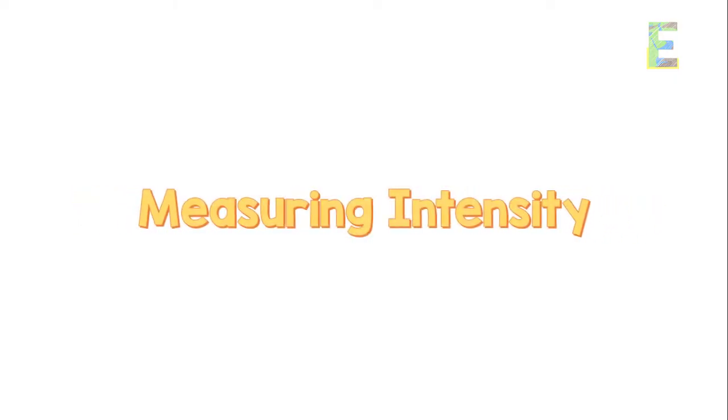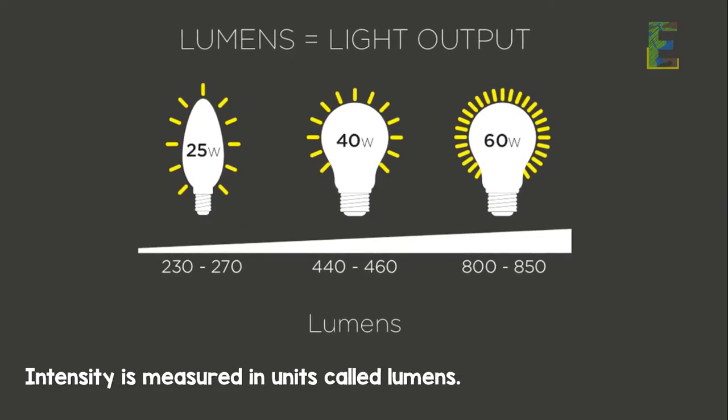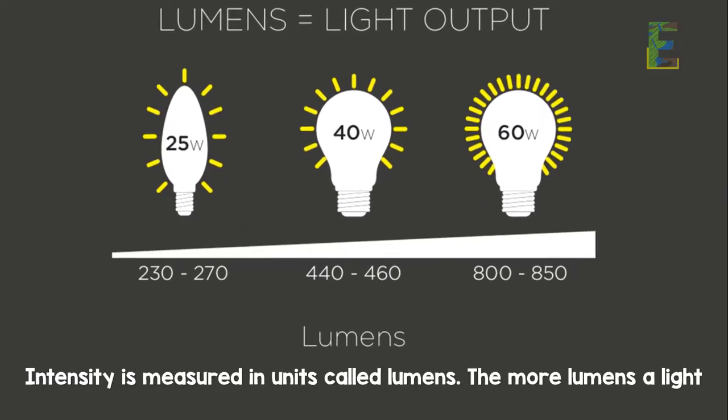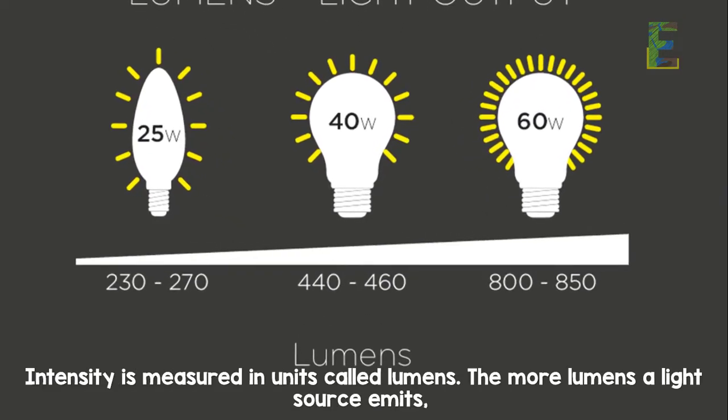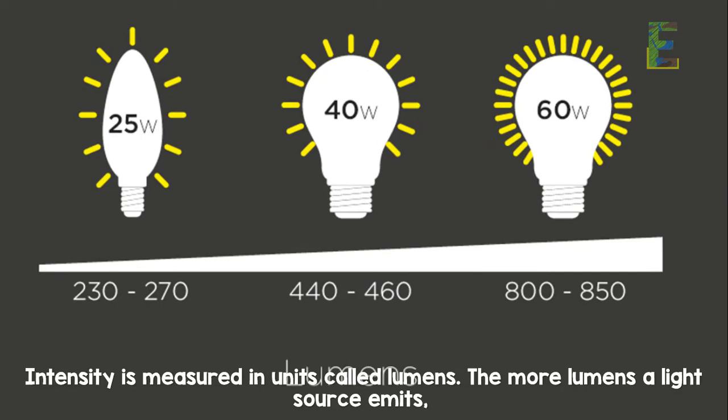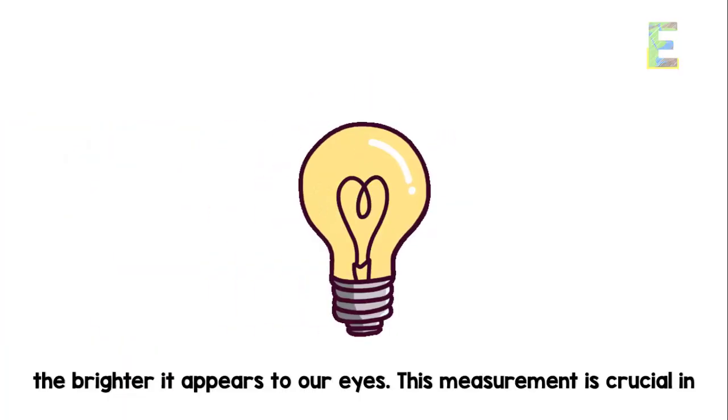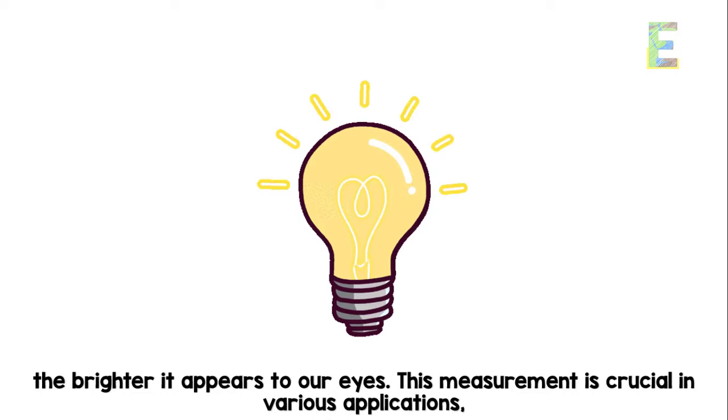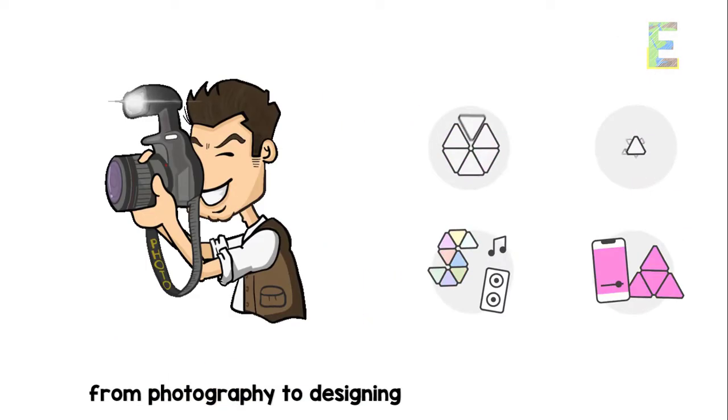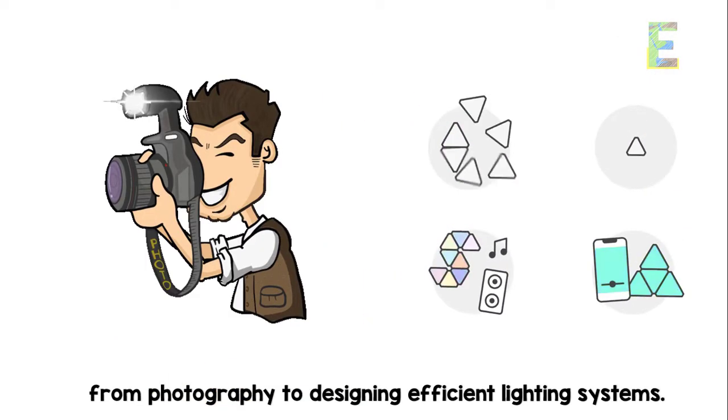Measuring intensity: intensity is measured in units called lumens. The more lumens a light source emits, the brighter it appears to our eyes. This measurement is crucial in various applications, from photography to designing efficient lighting systems.